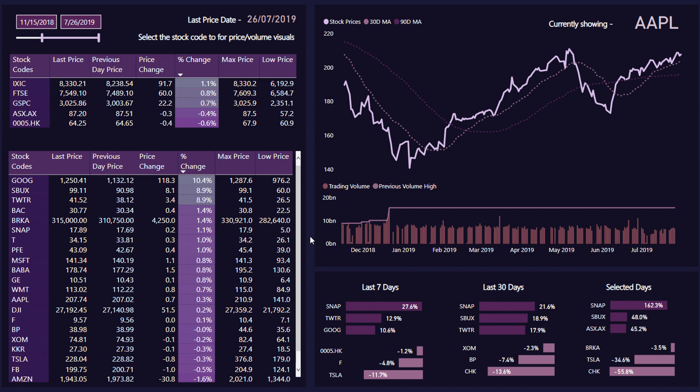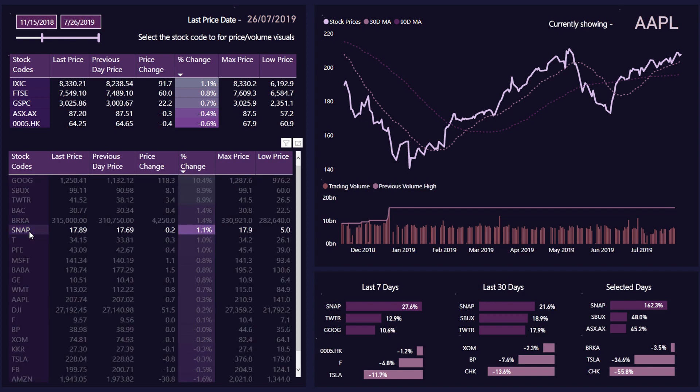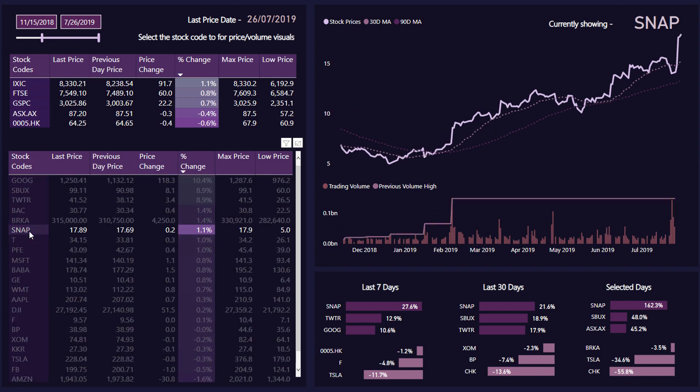...a lot of additional measures and calculations to showcase different insights, right? And by utilizing DAX really well inside of Power BI, you can do that quite effectively. So I can click through and have a look at some different stocks, right?